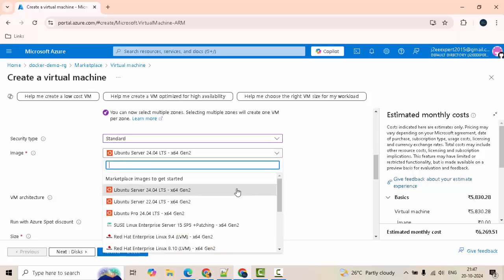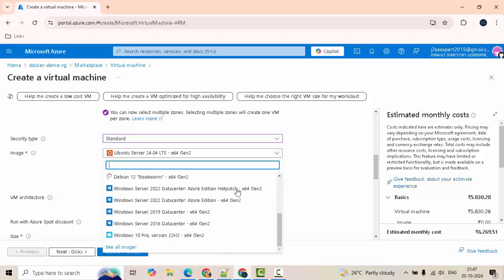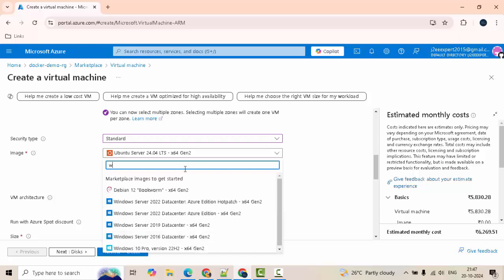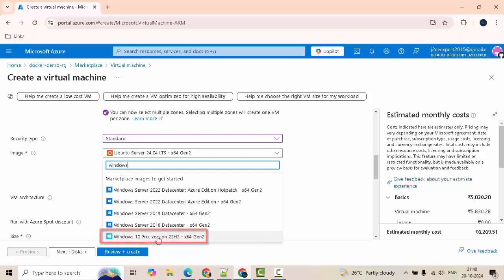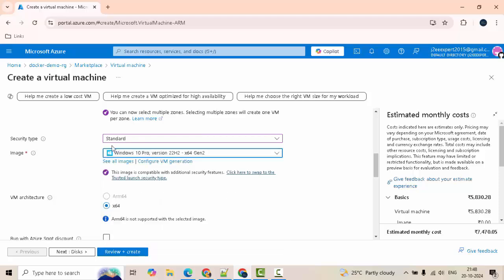Under the image I am going to select Windows. If I scroll down I have this Windows, or you can type on here. I am going to select this Windows 10 Professional version 22H2 x64 Gen 2. Now I want to show you one important point from Docker website.